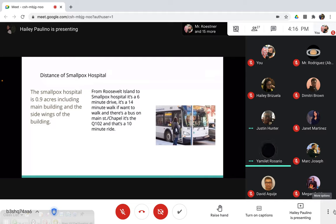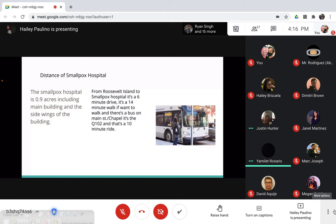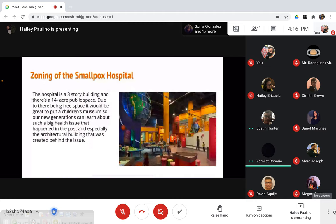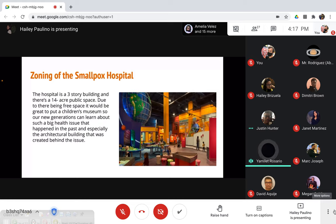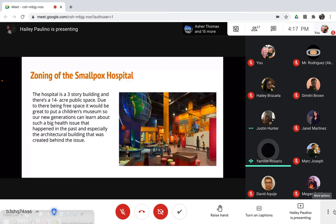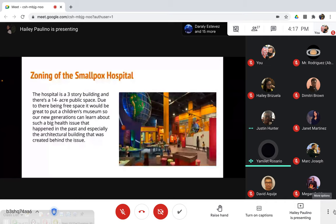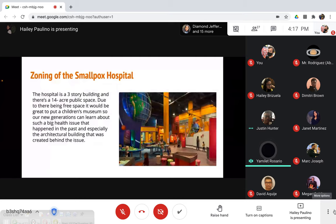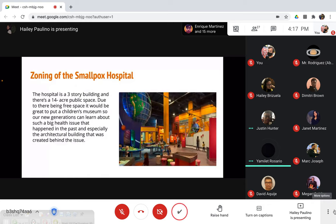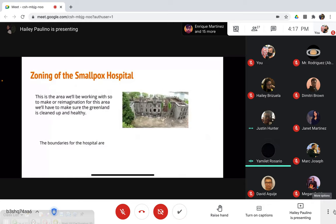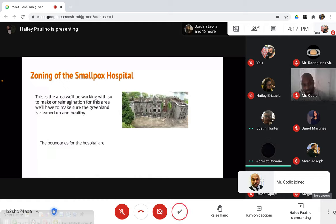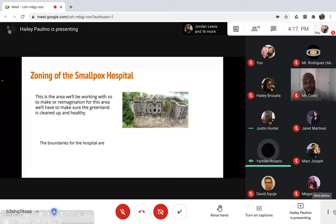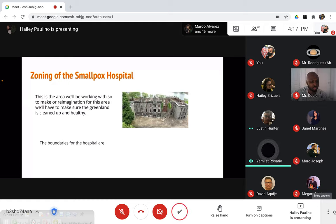We also put some of the zoning from the hospital. We added how many stories the hospital is, how many acres, what's there, and also our plan for the free spaces. We would like to incorporate a children's museum and inform the new generations about the history behind the architecture and the pandemic that went on. Next slide. The area we were just showing, where's the free space so you guys could see, but we'll add more images to show you more of the property.